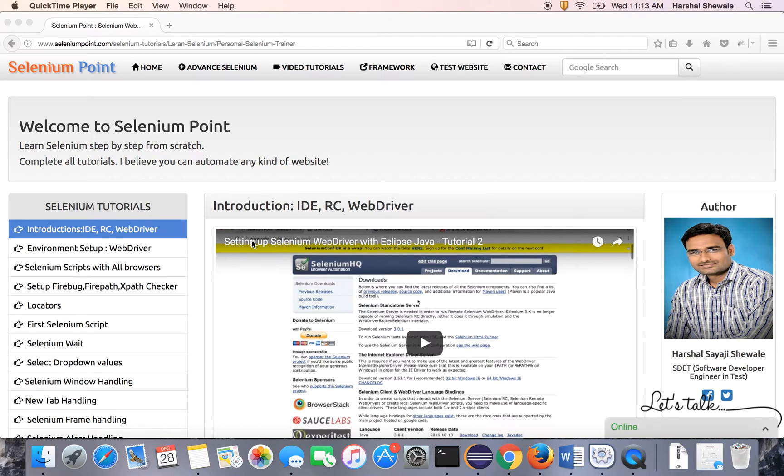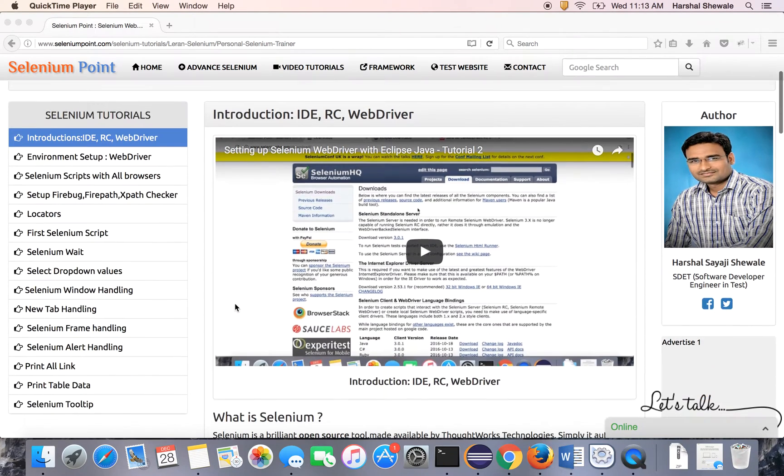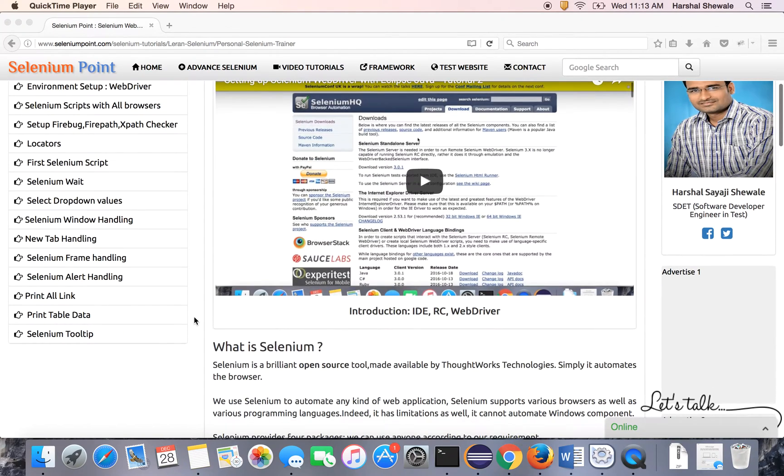Hello friends, welcome to Selenium Point. My name is Harshal and I am going to teach you Selenium from scratch. So let's start with today's tutorial.